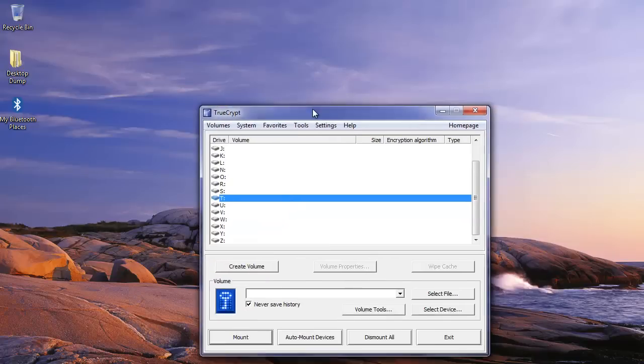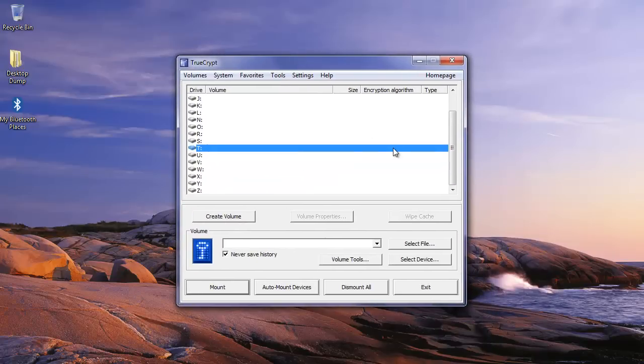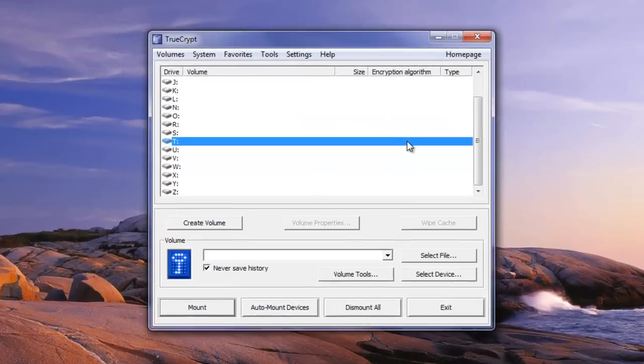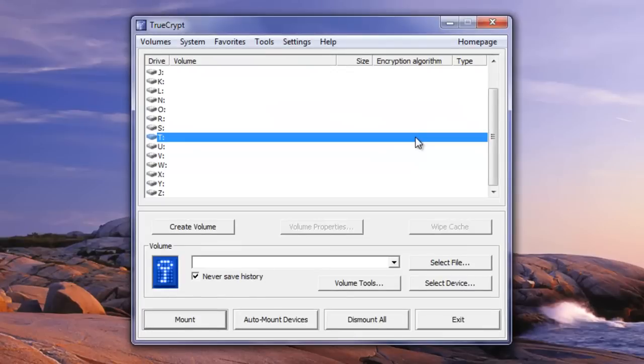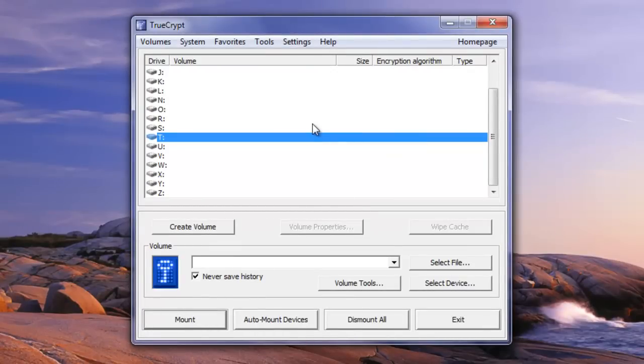You want to start by opening up TrueCrypt. You can run this in either a portable version or if you have it installed on your system. It's a fairly simple process for using TrueCrypt to create a volume with a password on it.